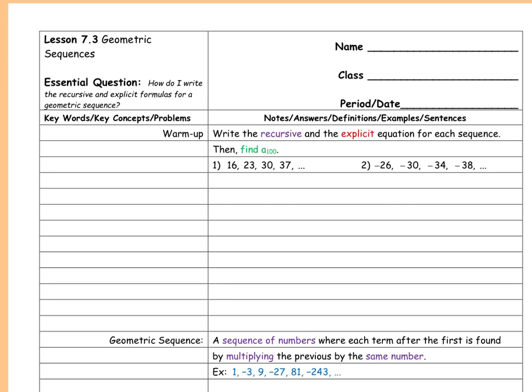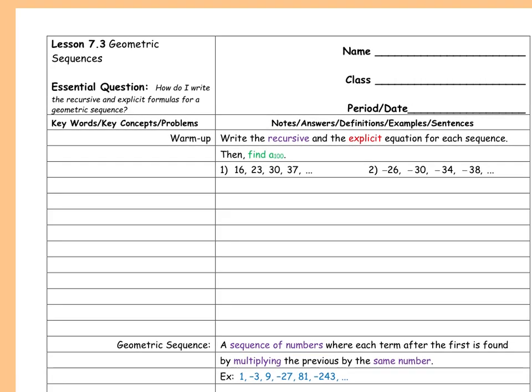It says write the recursive and explicit equation for each sequence and find A of 100. So what is happening on the first sequence? What's happening every time? How do I get from 16 to 23, 23 to 30, 30 to 37 — what am I doing every time?